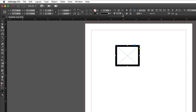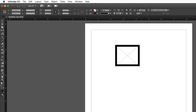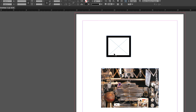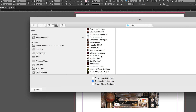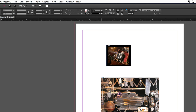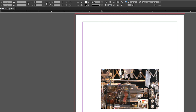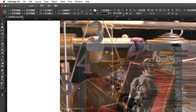Opacity makes an object transparent — currently at 100%. When an object is layered over another, reducing opacity lets you see through it to what's below. For example, placing one image over another and reducing the top object's opacity in the control panel makes it semi-transparent, revealing the image beneath.